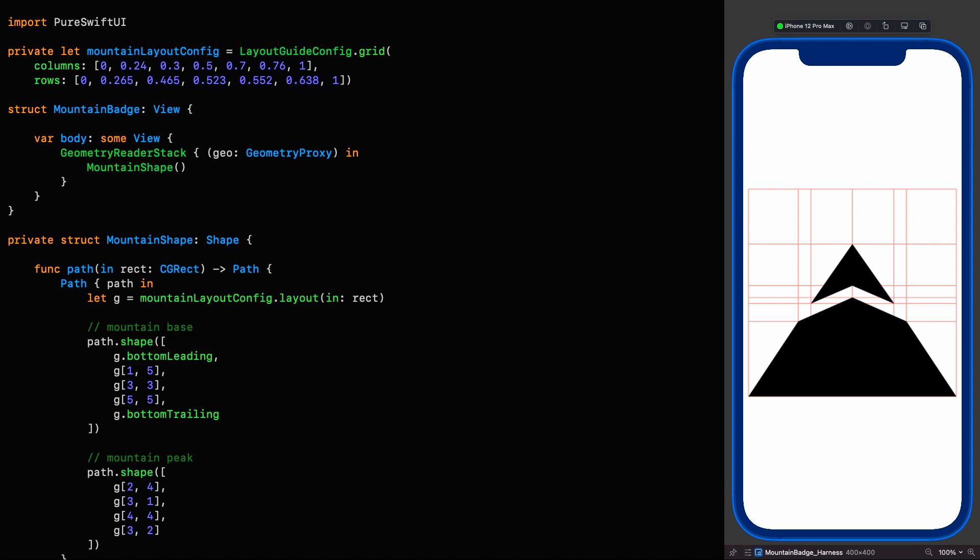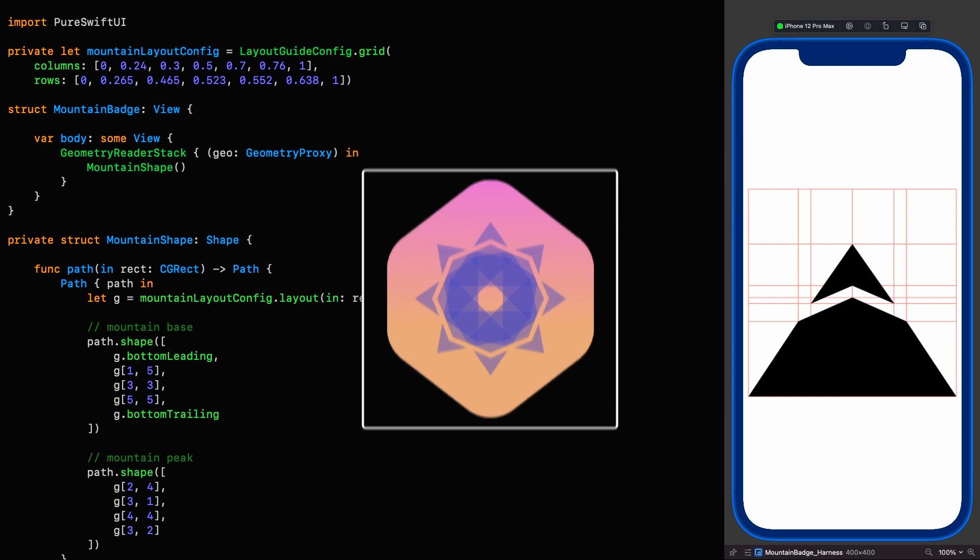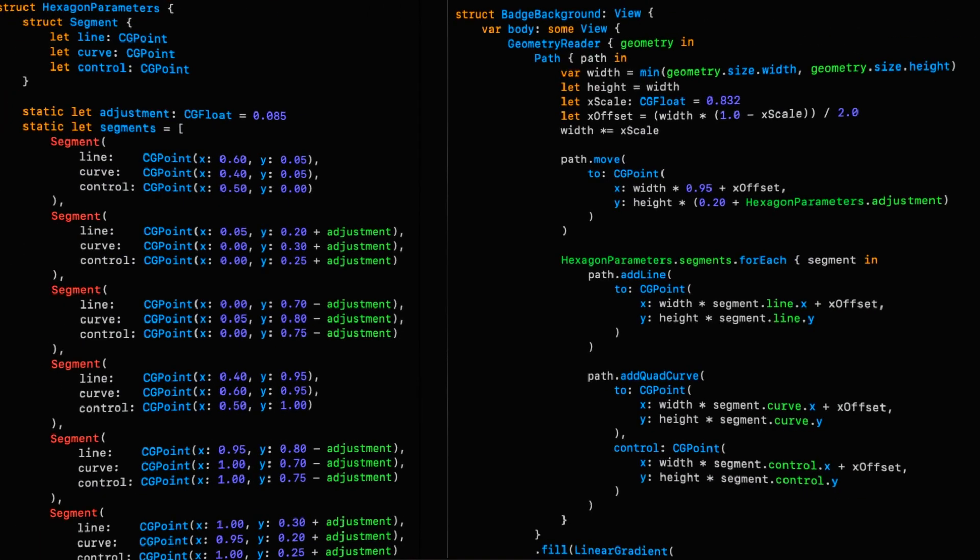In this episode, we're going to start by creating the background shape and then complete the construction of this badge, all the while using PureSwiftUI to simplify the code tremendously. So stick around to the end because you don't want to miss that. Do me a favor and hit the like button right now since I know you're going to love this one, so let's get to work.